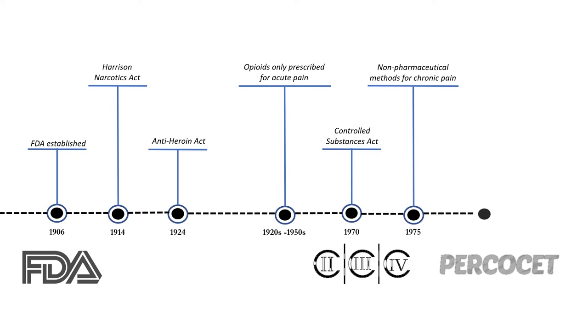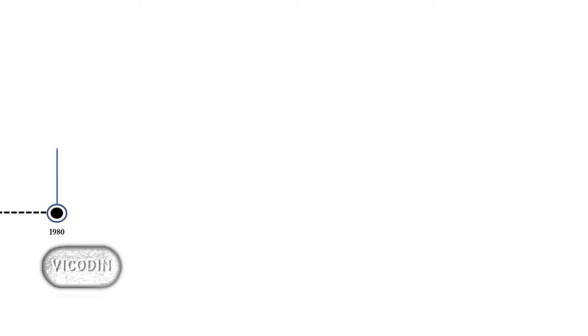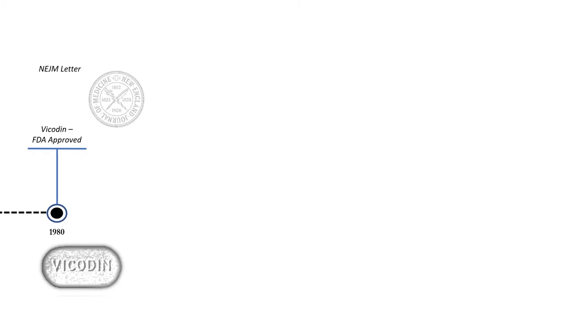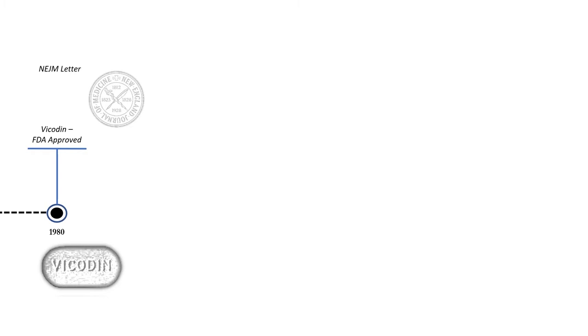In 1978 Percocet was approved by the FDA. In 1980 Vicodin was approved and was on the market but something to note was a letter was published in the New England Journal of Medicine called Addiction Rare in Patients Treated with Narcotics.